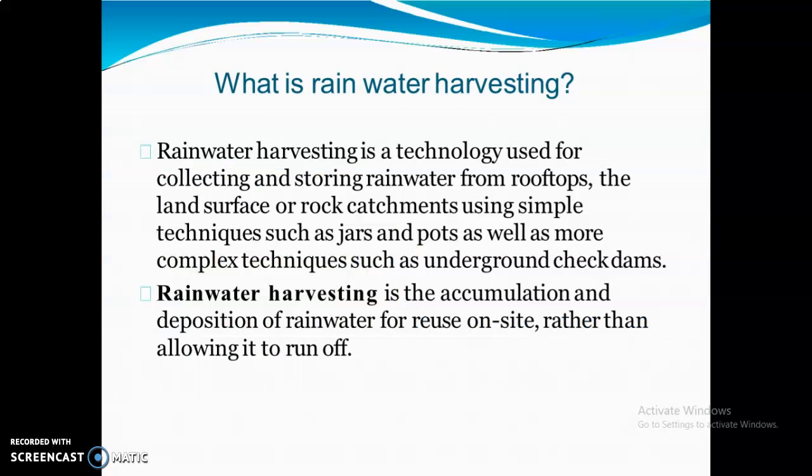Let us see the proper definition of rainwater harvesting. Rainwater harvesting is a technology used for collecting and storing rainwater from rooftops, land surfaces, or rock catchments, usually using simple techniques such as jars and pots, as well as more complex techniques such as underground check dams. In simple terms, rainwater harvesting is the accumulation and deposition of rainwater for reuse on site, rather than allowing it to run off into rivers, oceans, etc.